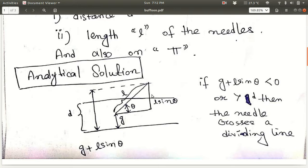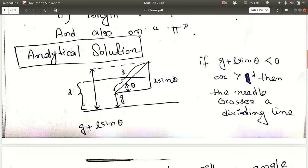The horizontal component is L cos theta and the vertical component is L sin theta. Let's say the distance from the center of the needle to the nearest ruled line is g. Then the total distance is g plus L sin theta. So we have: distance D between the ruled lines, distance g, and the angle theta of the needle with the ruled line, and needle length L.